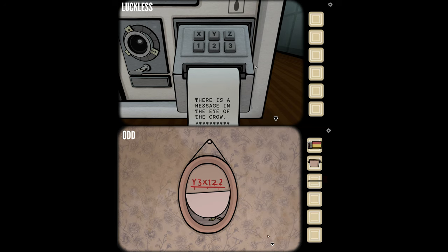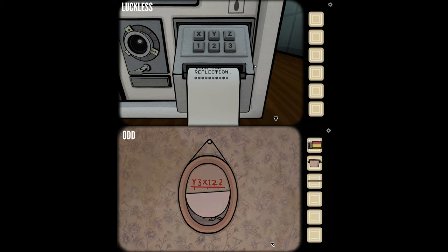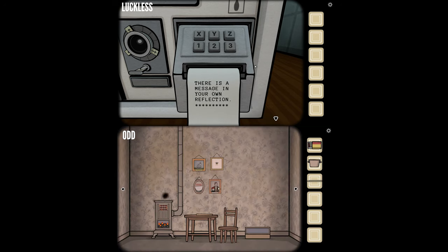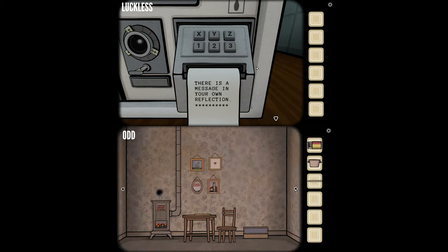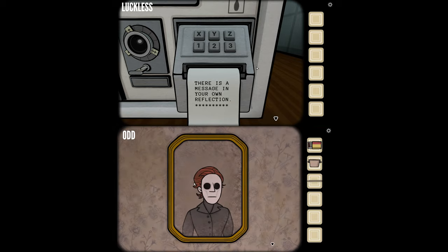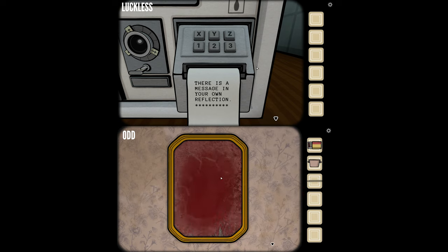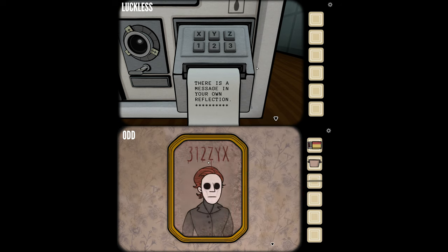We're printing out something else — it's like a receipt machine, almost. There is a message in your own reflection, so check that mirror. Oh, it just went bloody: 312 ZYX.